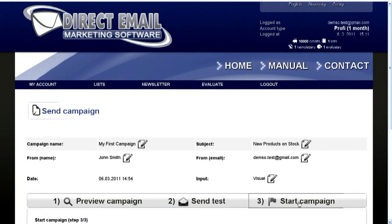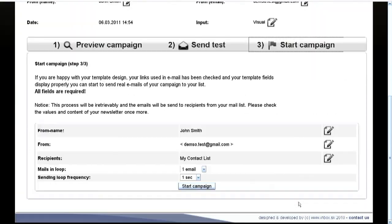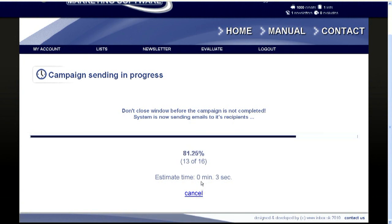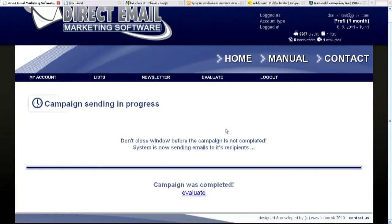Just choose sending frequency and emails in one loop. Your campaign is in progress. Don't close this window before the campaign terminates.